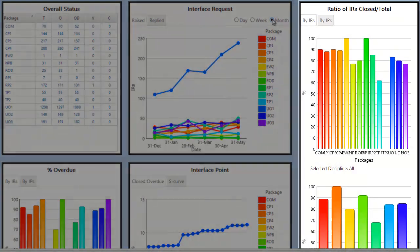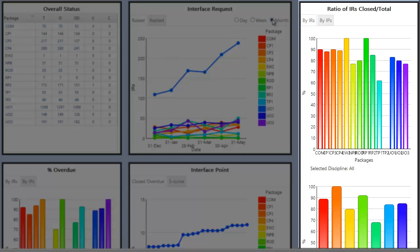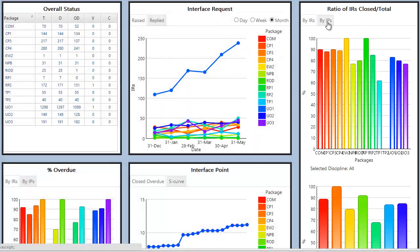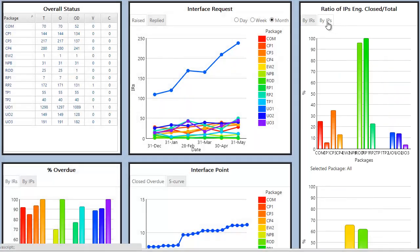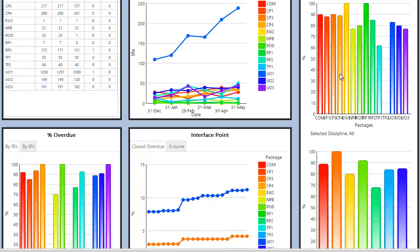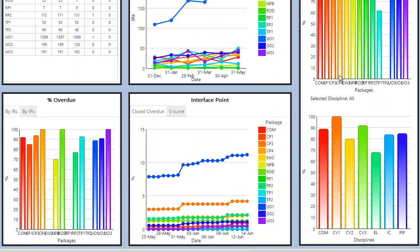On the right side we show the ratio of close versus total interface points and interface requests by package and by discipline. If the user selects a package from the top chart the bottom chart is redrawn to show the ratio per discipline for the selected package.